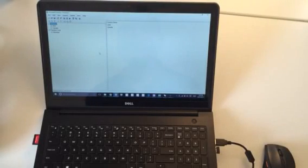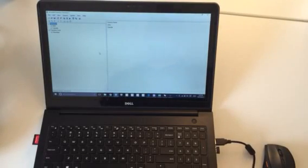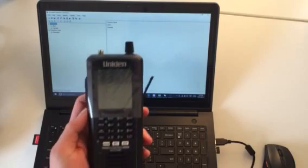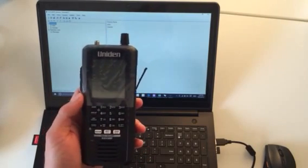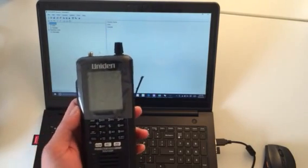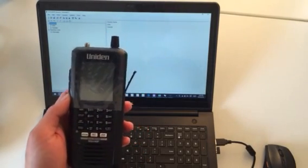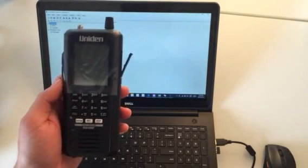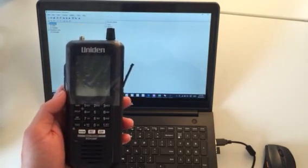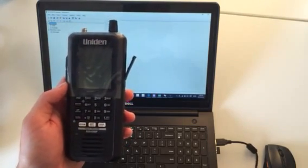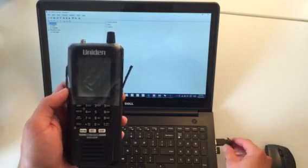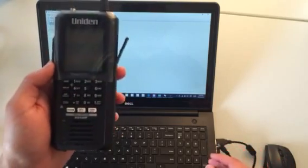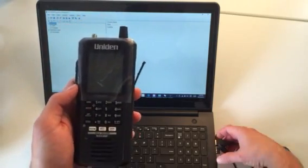Hi, it's Nixon again from ZipScanners. Today I want to show you how to connect your BCD 436 or 536 to your computer and make it communicate with the Sentinel software. The steps are exactly the same whether you have the 436 or 536. I just have a 436 in front of me, so we'll use that today.